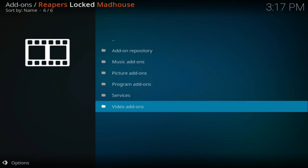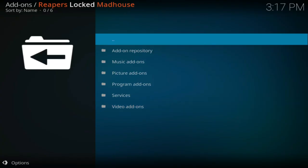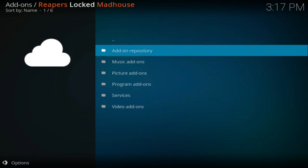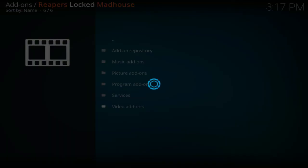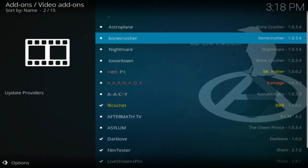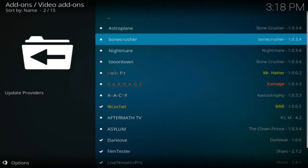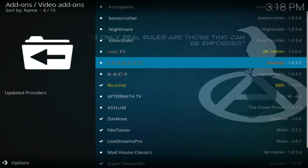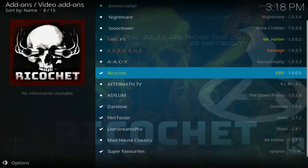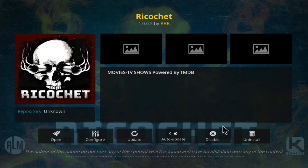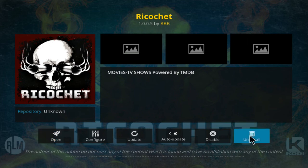And you're going to click on video add-ons. There's a whole list of repositories here and add-ons, but we're looking for Ricochet. So we're going to click on Ricochet where mine says uninstall, yours will say install.